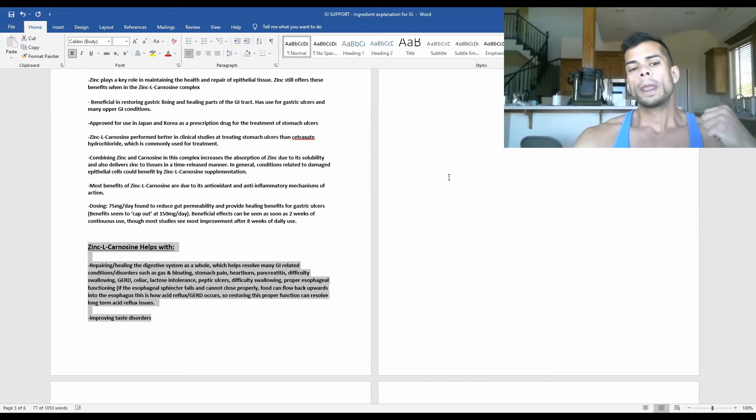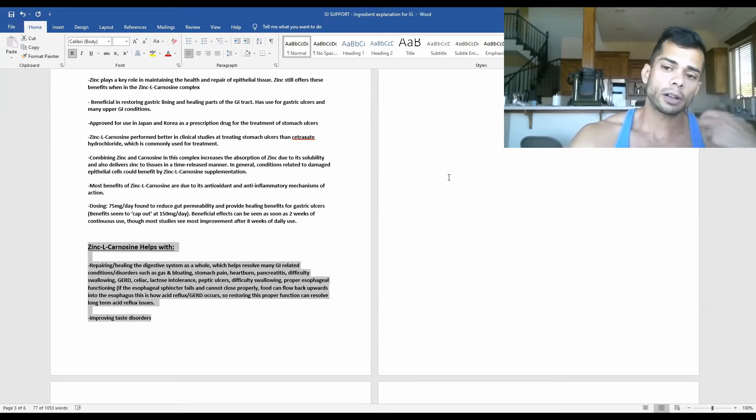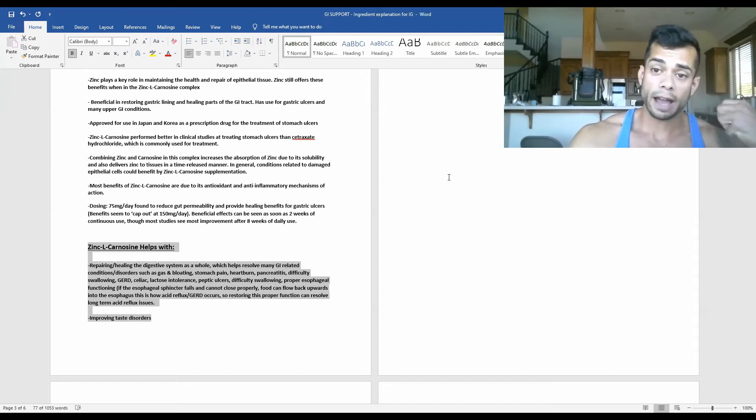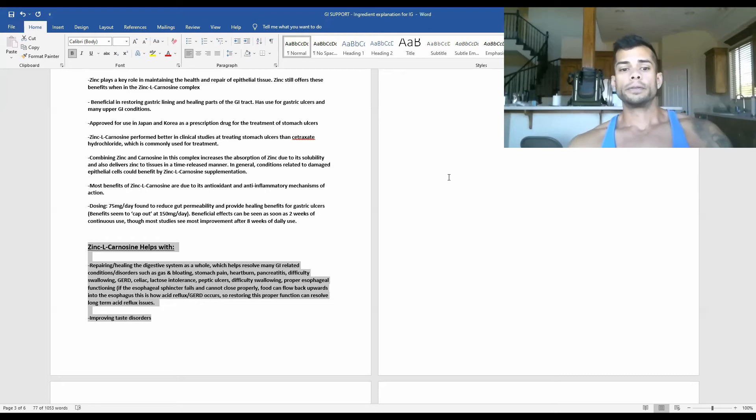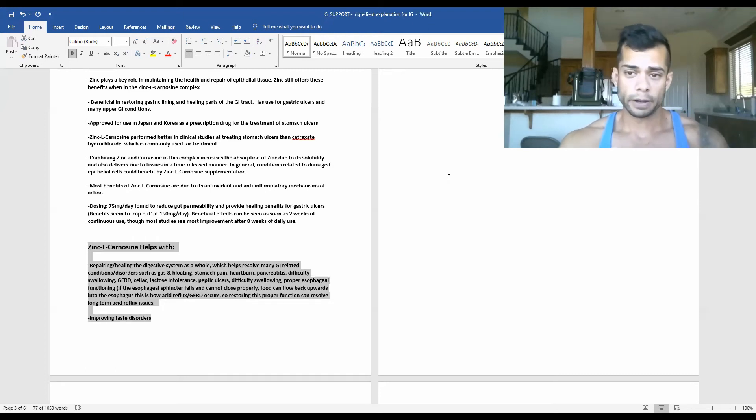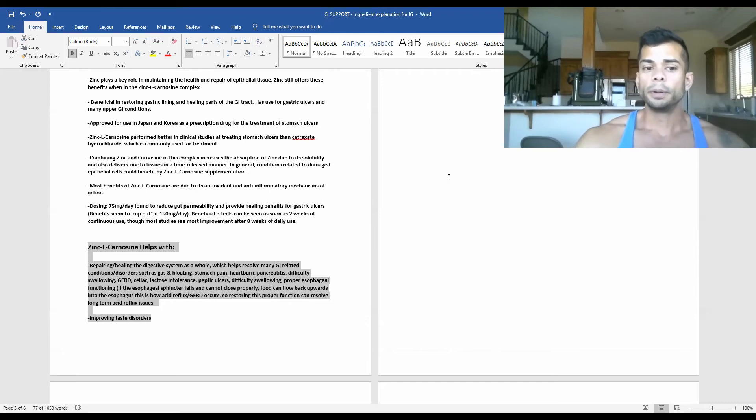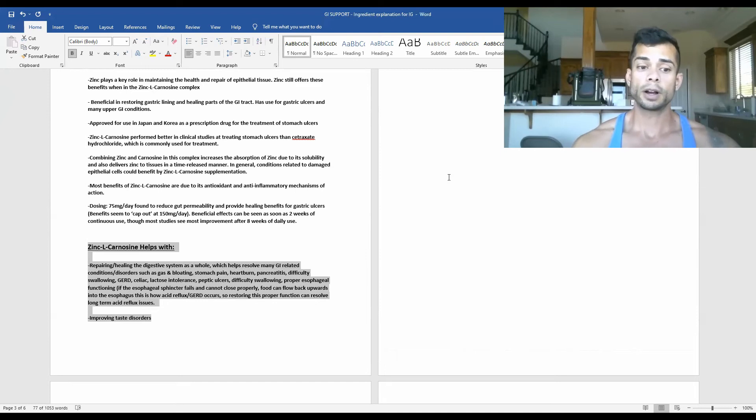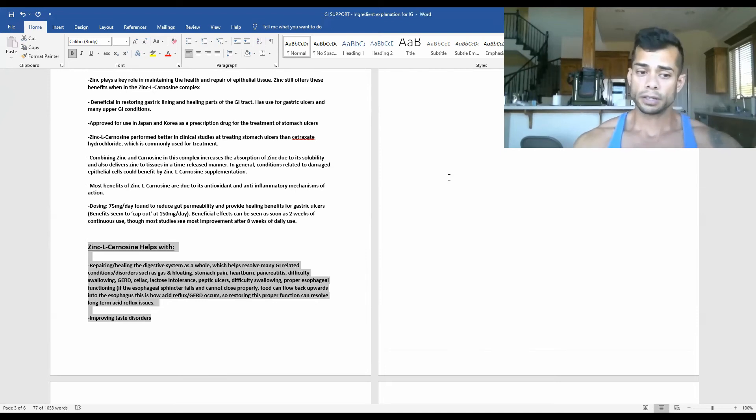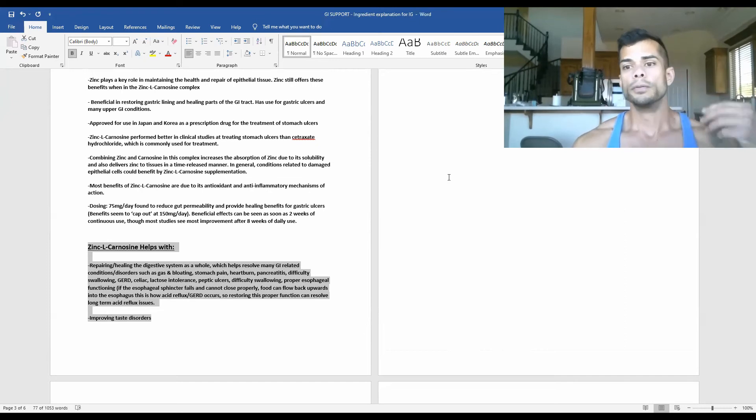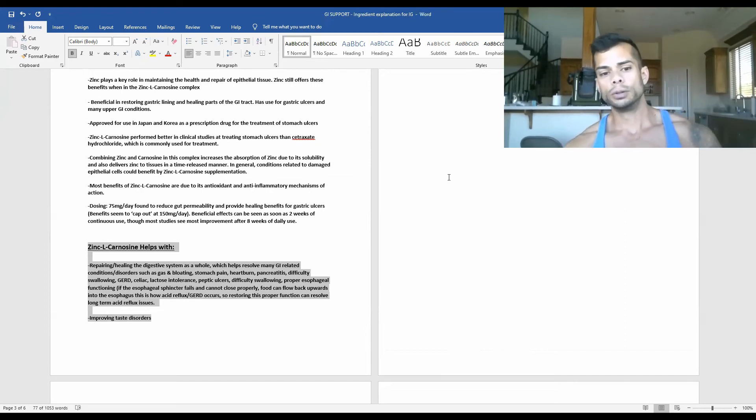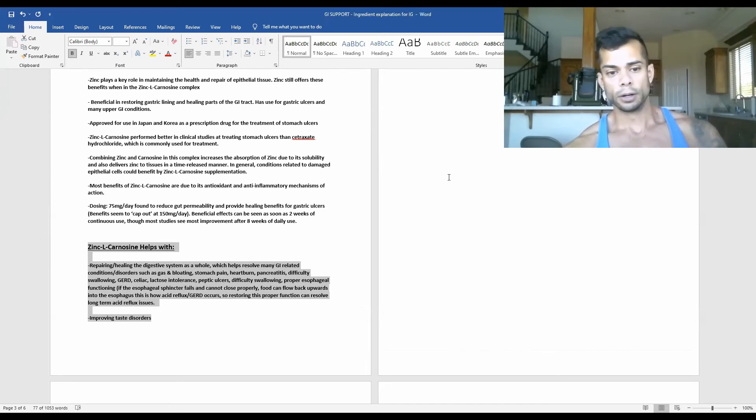So if your esophageal sphincter fails and cannot close properly after you are done eating a meal, that's how food is able to flow back upwards into the esophagus and give you acid reflux. So people who have GERD experience this almost daily. So if you're someone who suffers from constant heartburn, this esophageal sphincter malfunctioning could definitely be the root issue of why you're experiencing this on such a consistent basis.